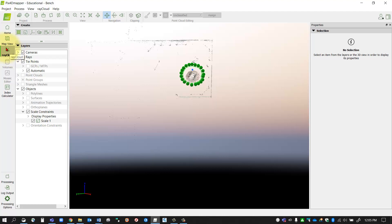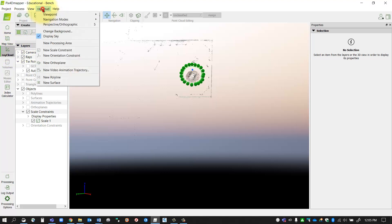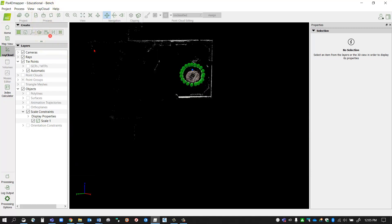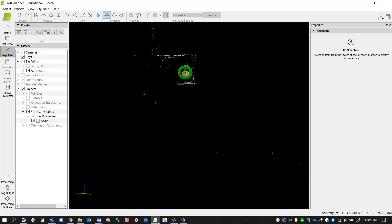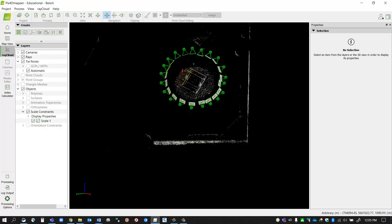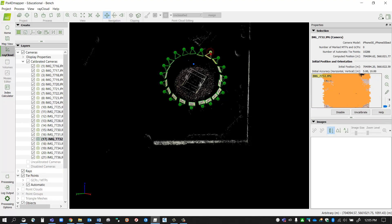Once you have that available, I'm going to go into the ray cloud pulldown and turn off the sky so we can see my data a little bit better. Here you can see where my cameras were positioned and how they notice.